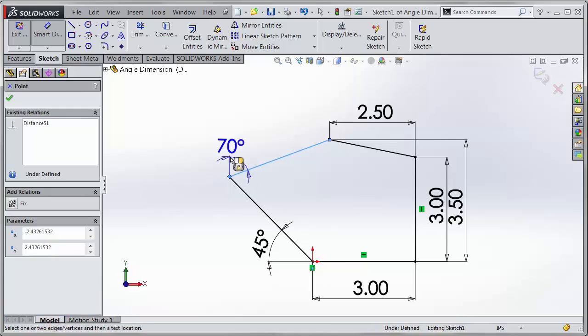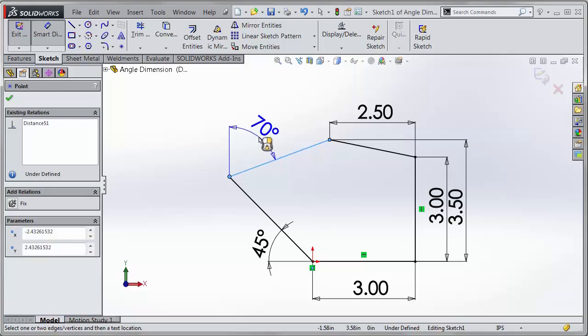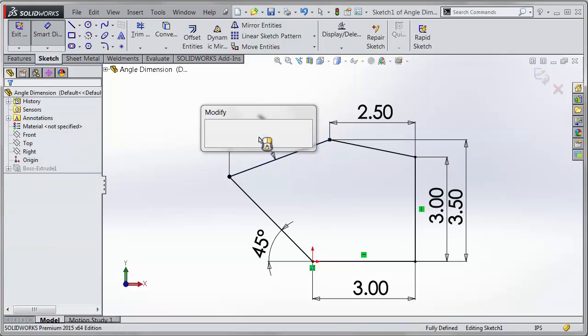So I can choose the vertical and you can see how it snaps to the 70 degrees from the vertical dimension.